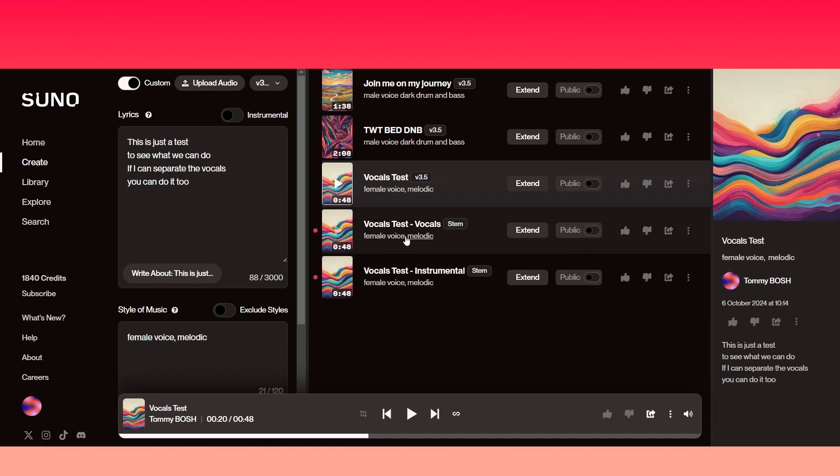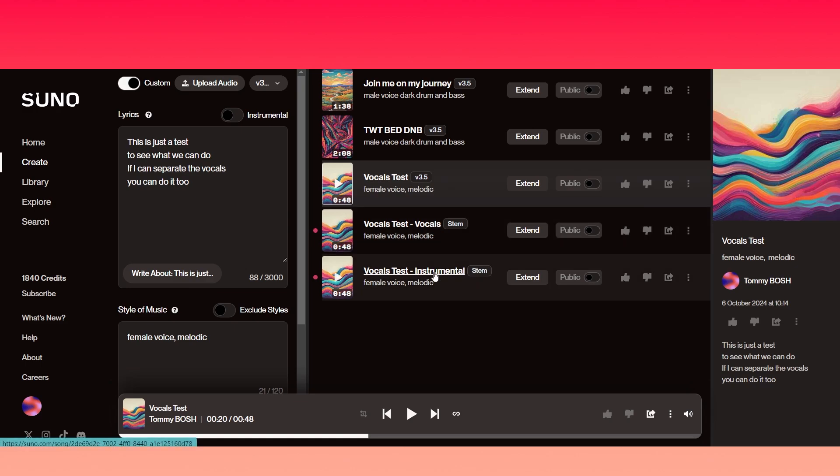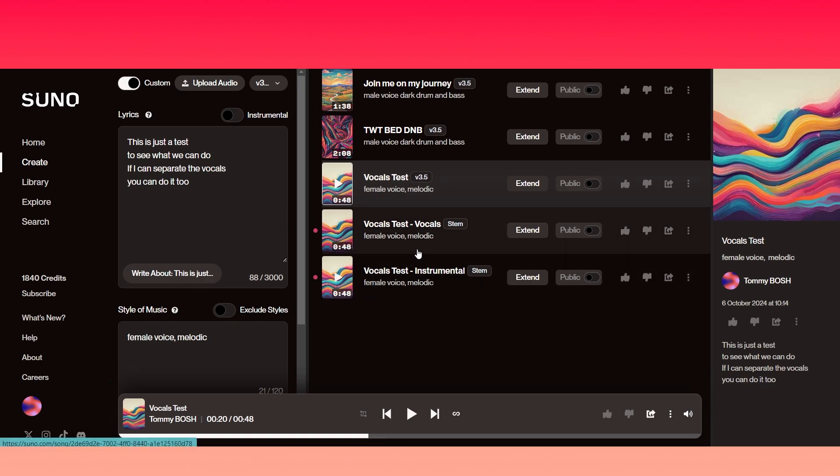Okay, and as you can see now we've got the vocals section and also the instrumental section. So let's first of all go ahead and listen to just the vocals.